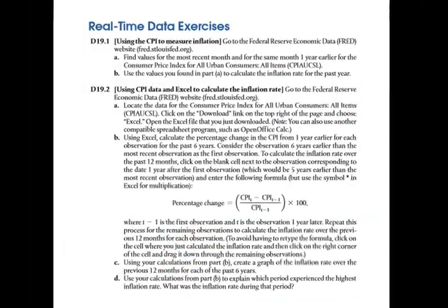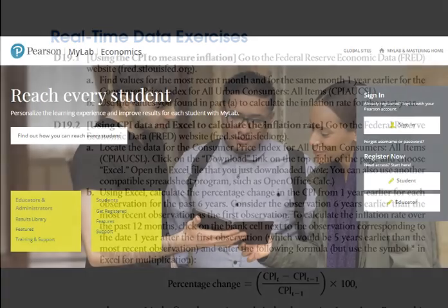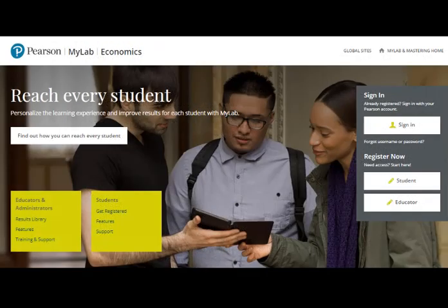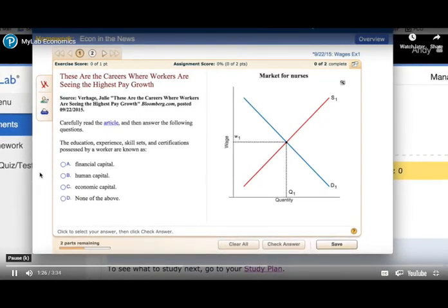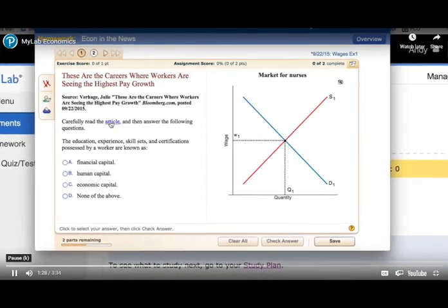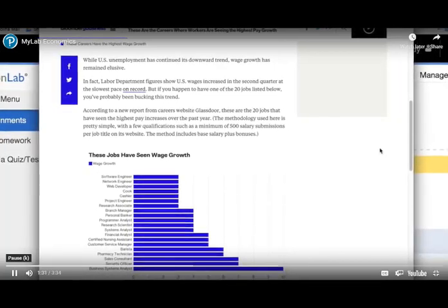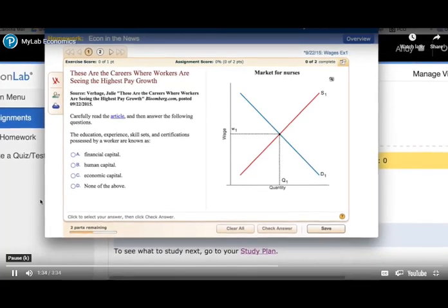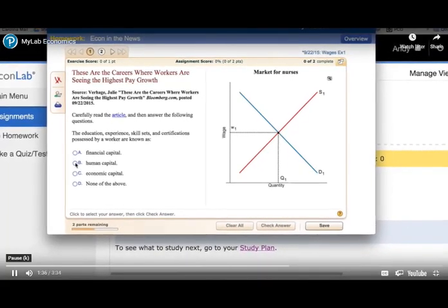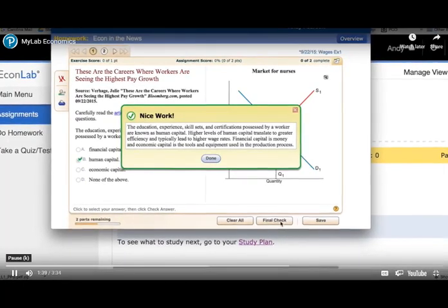Select chapters have a category titled Real-Time Data Exercises. The authors and Pearson realize the importance of personalizing the learning experience for every student. MyLab Economics is the teaching and learning platform that empowers educators to deliver the learning outcomes that students and instructors aspire to. Through targeted feedback and personalized learning aids, MyLab Economics makes homework a learning opportunity.